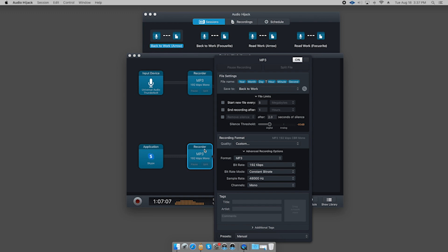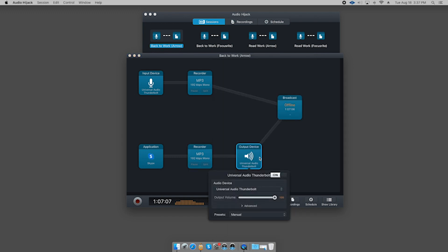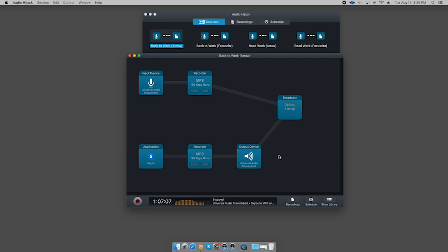I also have the audio from Skype being sent to my audio interface so that I can hear it. Depending on your own hardware and settings this might or might not be necessary, but for me with the Universal Audio Arrow it is needed so I can hear my co-hosts and guests properly. I'm using the very same settings to record my own voice directly from the audio interface, which my Shure SM7 is plugged into. Same settings. Now we're ready to record.